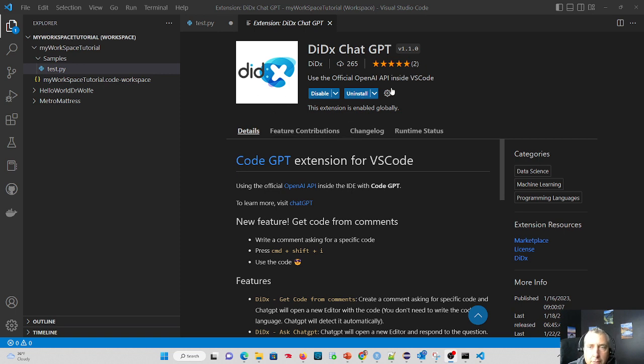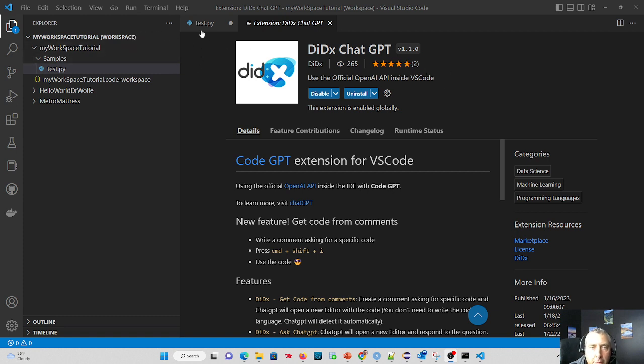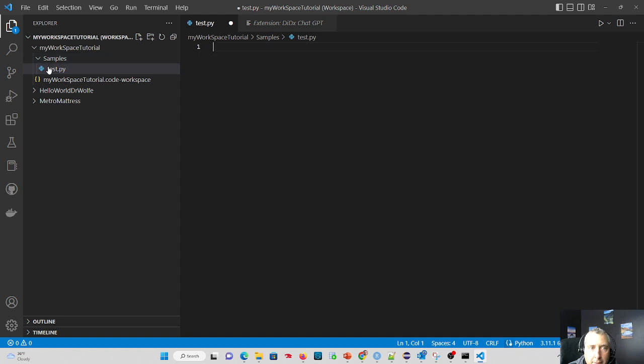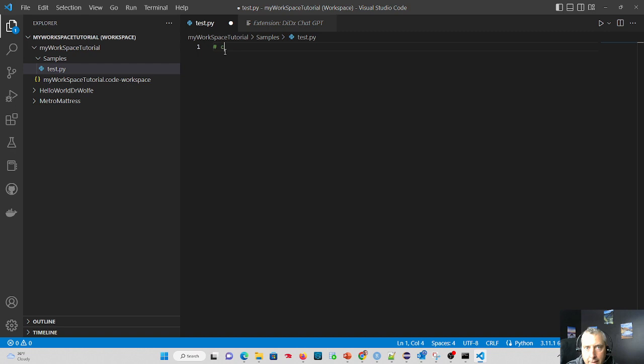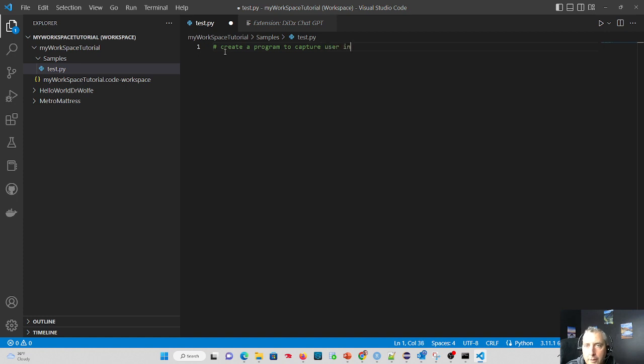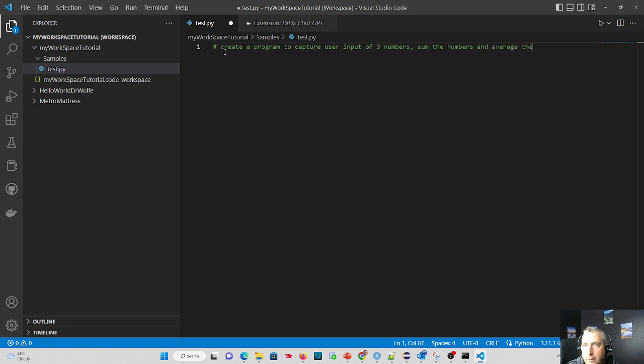And in this tutorial we're going to have this extension create us an entire working Python program. I have a test.py file, and I'm going to basically say, create a program to capture user input of three numbers, sum the numbers, and average the numbers.